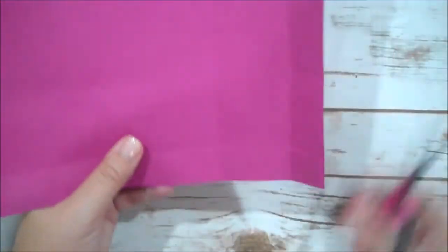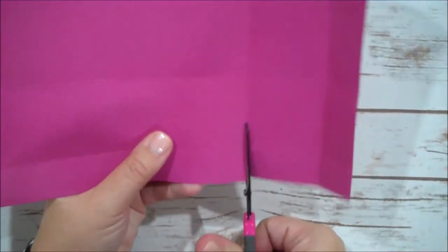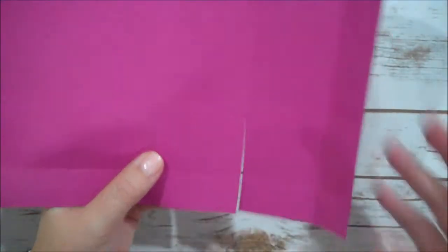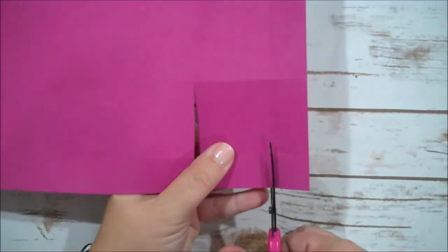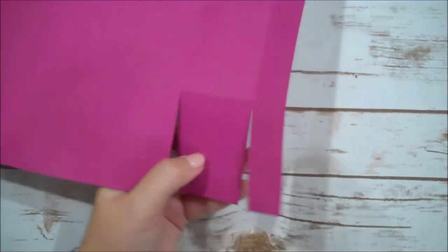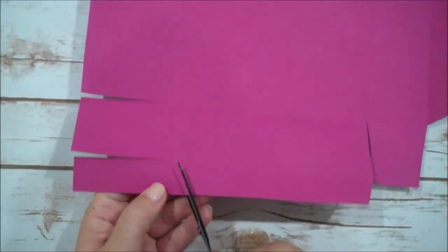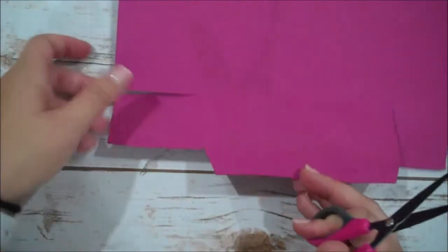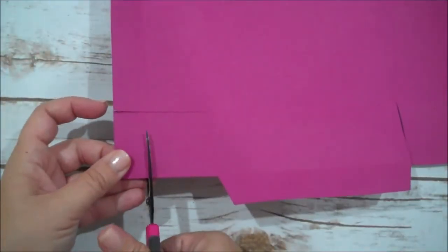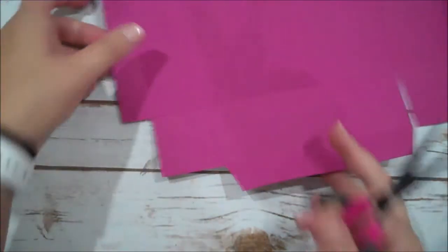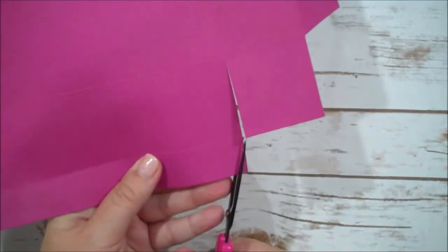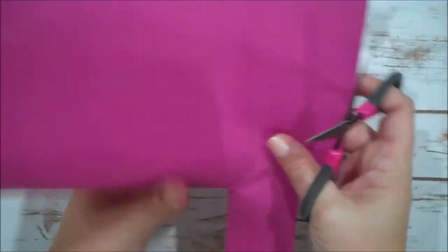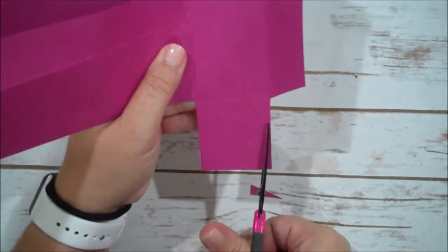So now I'm going to turn again, do the same thing. I'm going to trim that edge off, I'm going to trim this on an angle, then we're going to do this part.